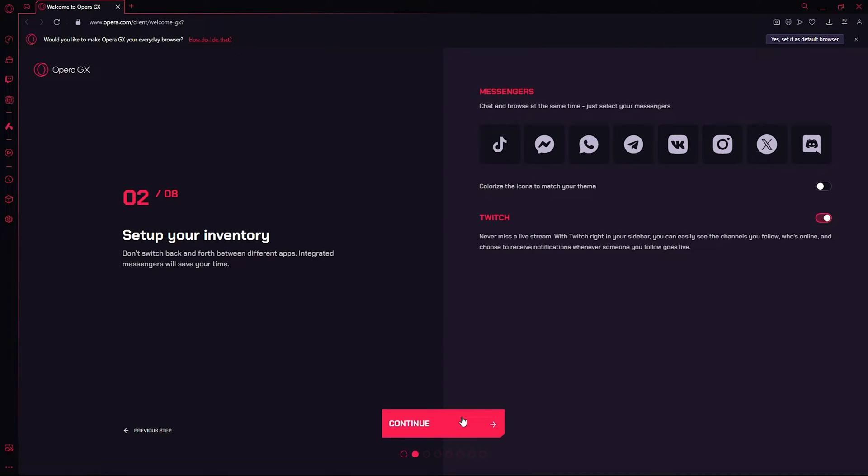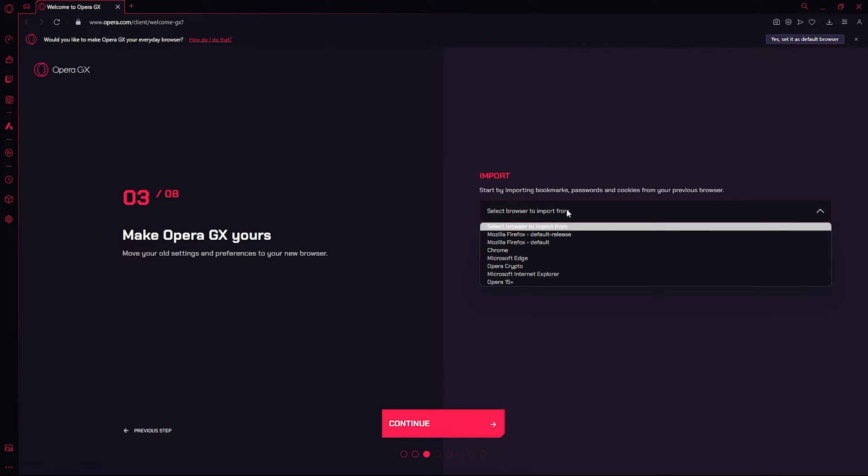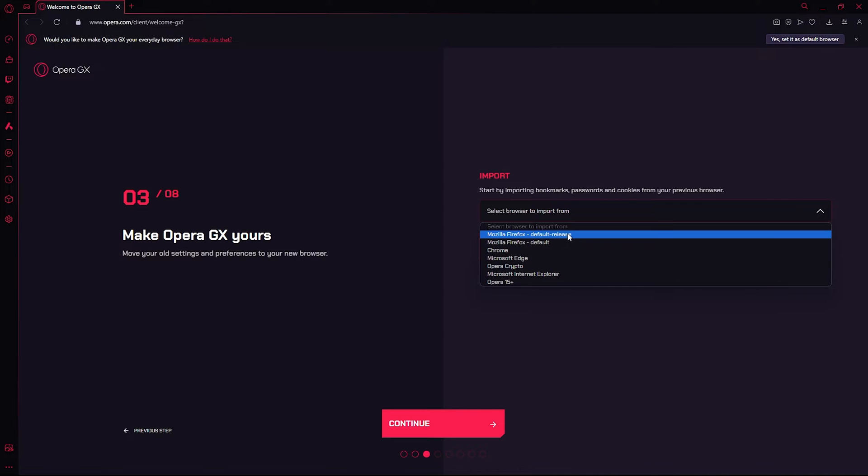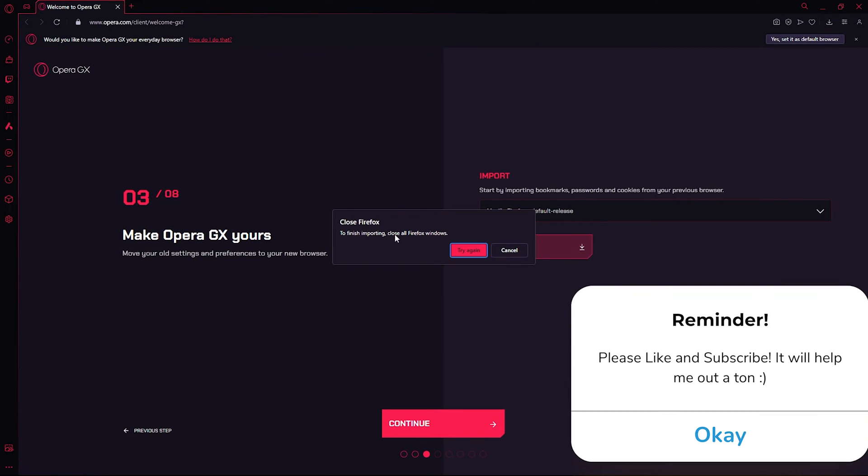Set up your inventory, doesn't matter. Here the important part comes where you make Opera GX yours by importing your old browser. I'm using Mozilla Firefox here, so select it and press Import to finish importing.